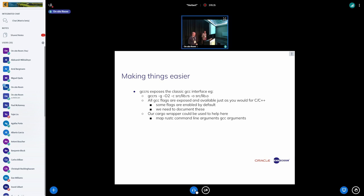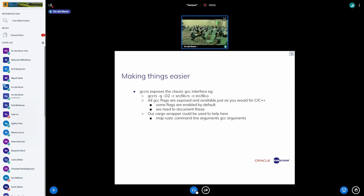There's no plan to use Cargo in Rust for Linux at the moment, though there are talks about using it for vendoring or dependency management. Cargo is used for some testing bits but not for the kernel build itself.